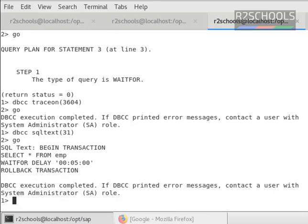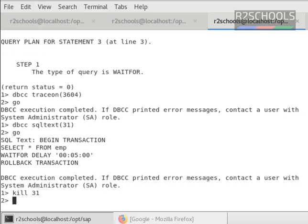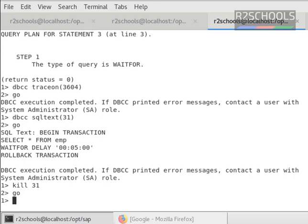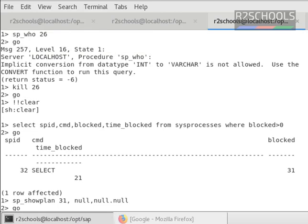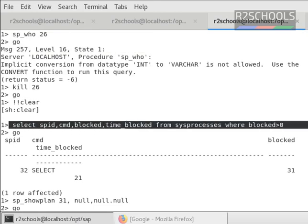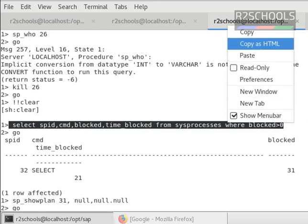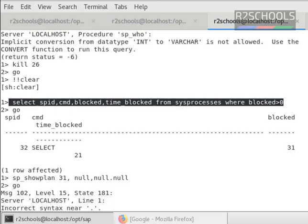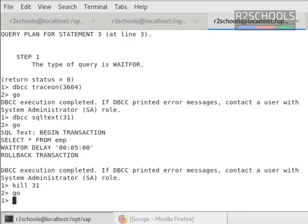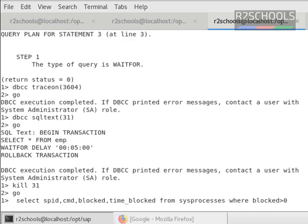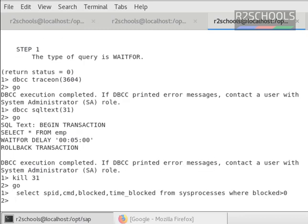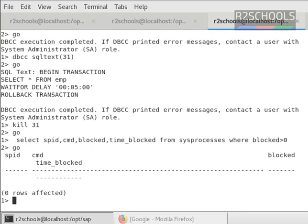Now I am going to kill that 31 process ID. Command is kill and spid, then go. So now verify the blocking by running the same query. Now blocking has been cleared.